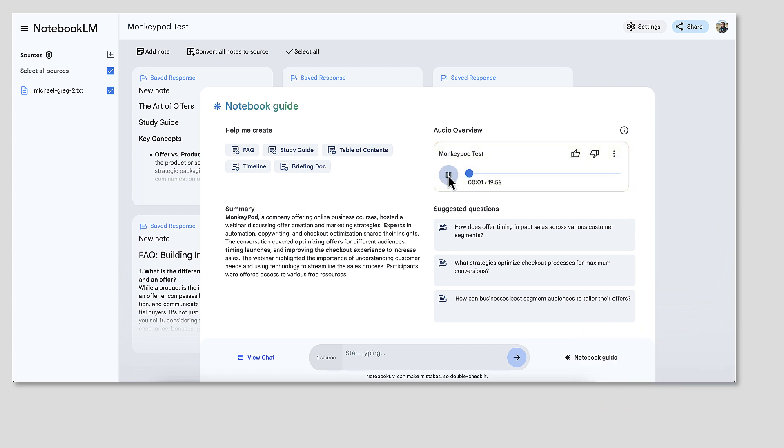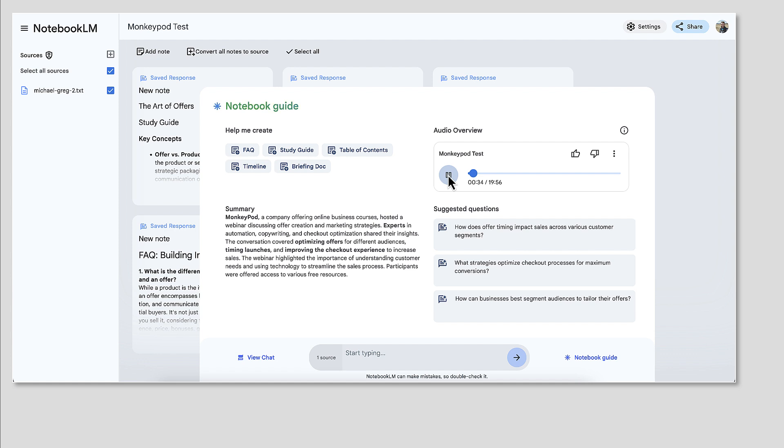Welcome in everyone. We're diving deep today into the world of crafting those irresistible offers, right? Launching them effectively and maximizing sales. Yeah. And with Black Friday, Cyber Monday, all the holiday promotions, you know, kind of right around the corner. Right. We thought it'd be the perfect time to just really unpack this. For sure. And we brought in the big guns for this one. Yeah. We've got insights from Paul Sokol, you know, the automation expert, Cheryl Rarick, the anti-hustle business strategist known for automate and chill her program. Yeah. And Michael R. Hunter from Spiffy Checkouts.